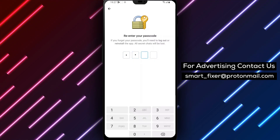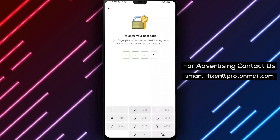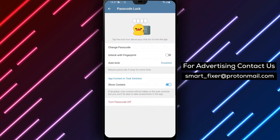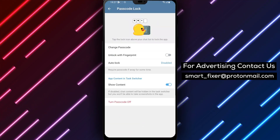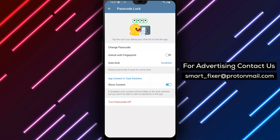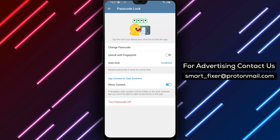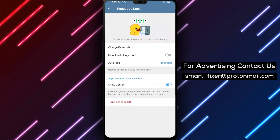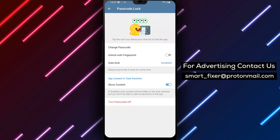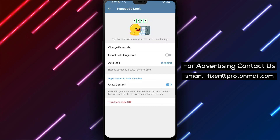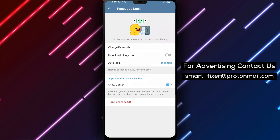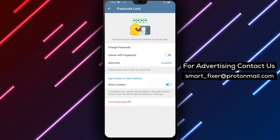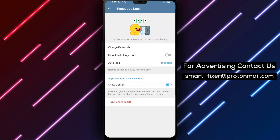By following these simple steps, you can easily change the password in your Telegram app, ensuring the security of your account. Thank you for watching, and keep your Telegram account secure with a strong password.